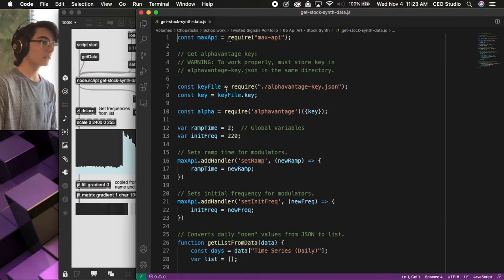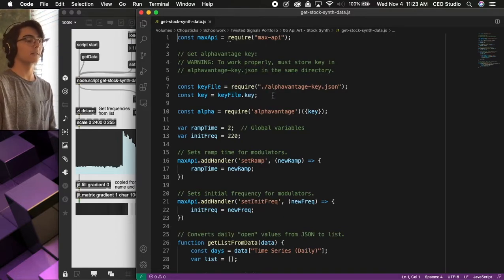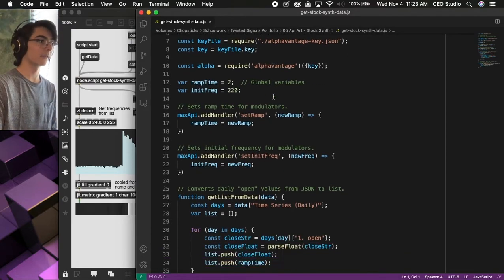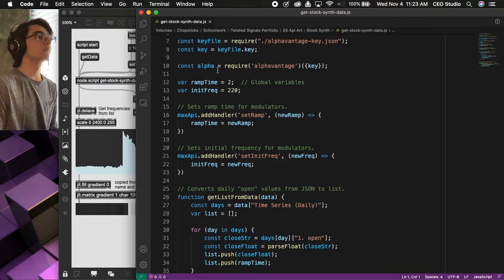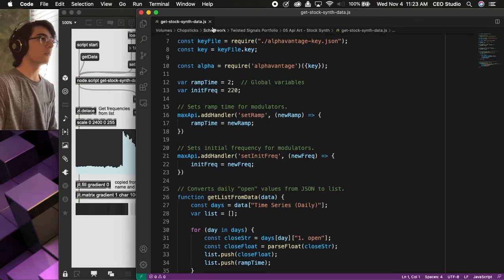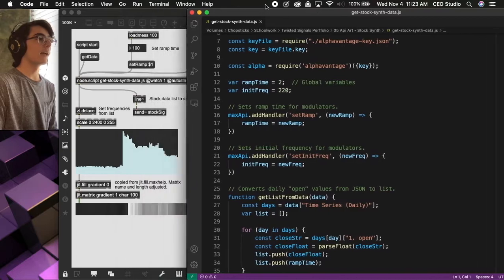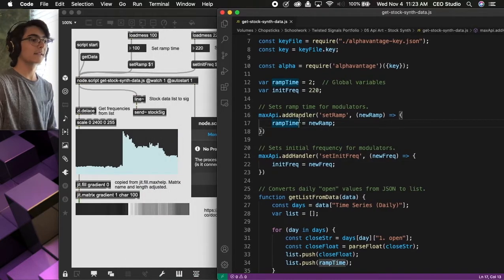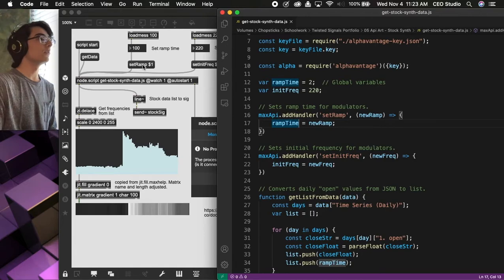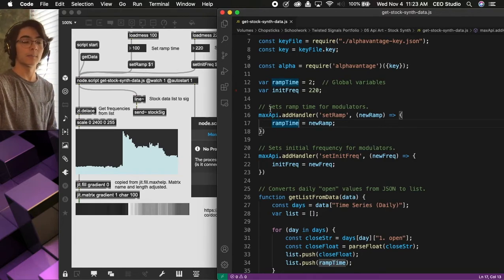So, then we're taking the key and using it to authorize the data. Over here, we're storing the ramp time and the initial frequencies, and we're using these two methods to actually update them using these message boxes in the Max patch.